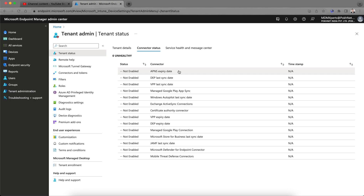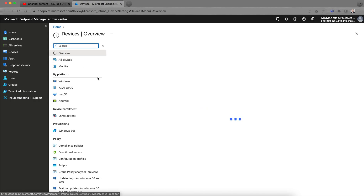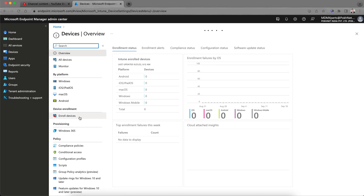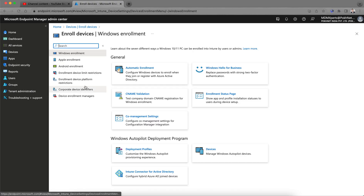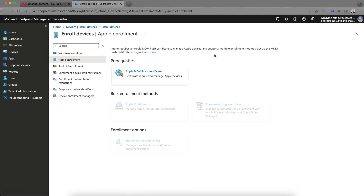Today I will show you how to set up the Apple APNs — Apple Push Notification Server. You can click on the Apple connector or go to Devices, then Device Enrollment, click on Enroll Devices, and you'll see the enrollment types. Under Apple Enrollment, you'll see the prerequisites listed. Intune requires an Apple MDM push certificate to manage Apple devices and support multiple enrollment methods.